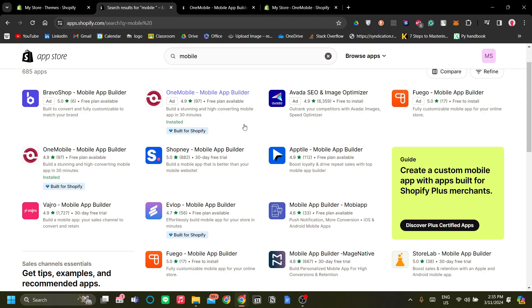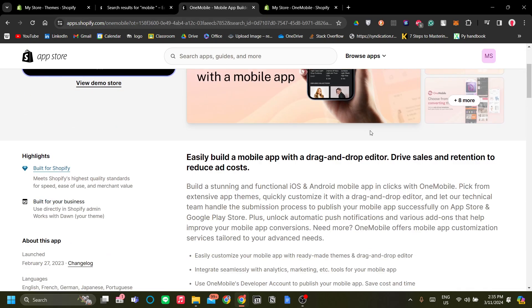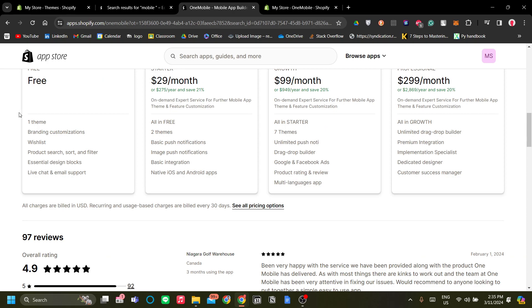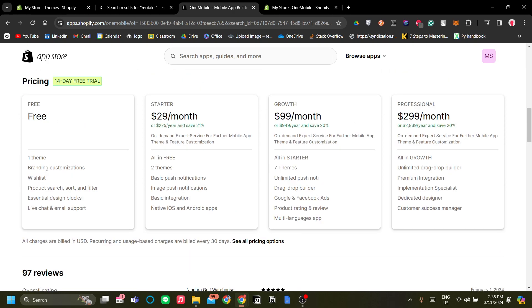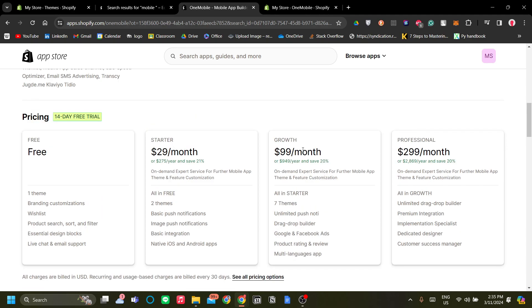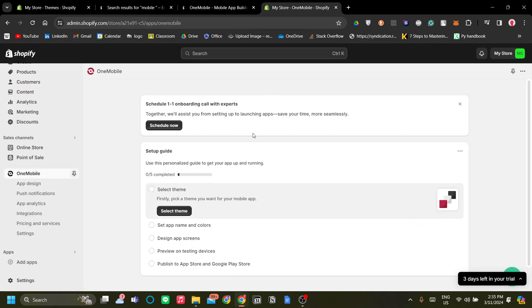It just feels like an extension of Shopify. The good thing about this app is that it offers a free plan all the way up to a $299 a month professional plan, so you can grow with this app as your needs grow and as your business scales up. You can always start with the free plan.